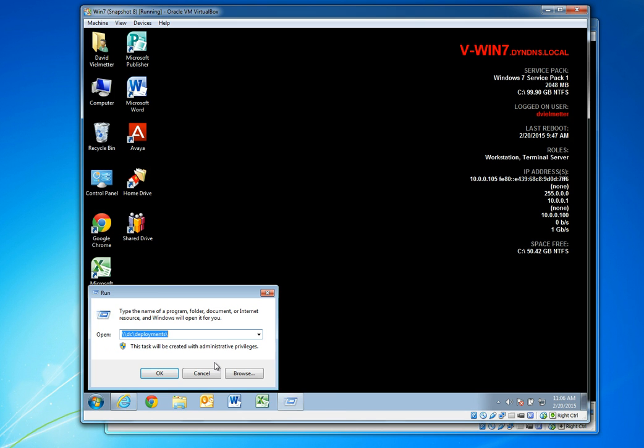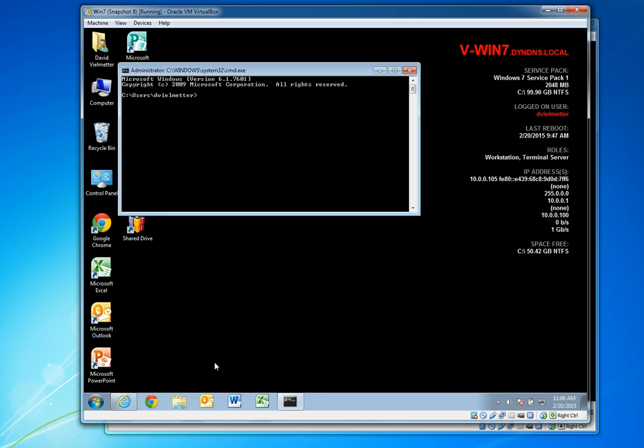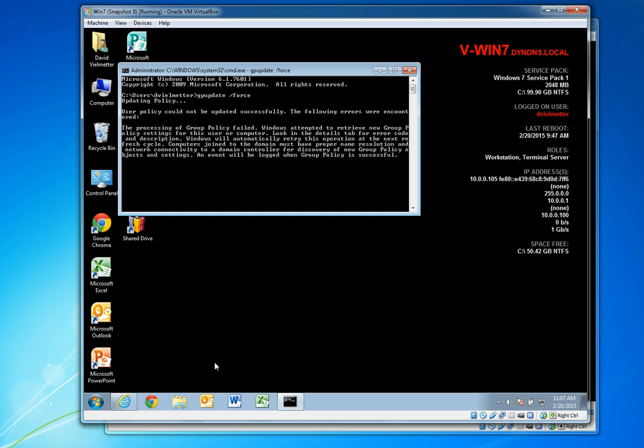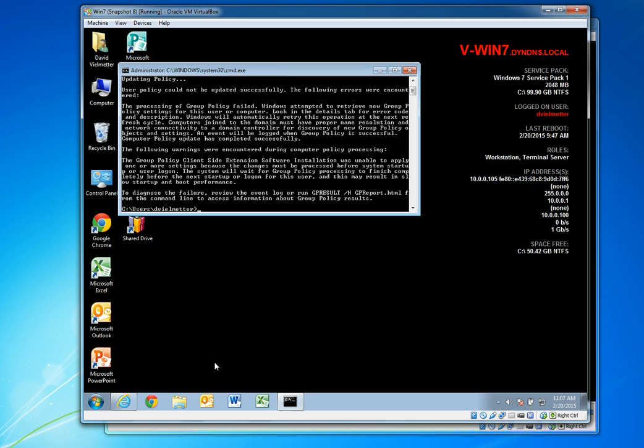Once this command completes we can then run a GP update force on the workstation or simply reboot the workstation to get the updates installed. So I'm going to go ahead and run a GP update force and then reboot the workstation. What it should do now is it should go ahead and pull the latest policies for this particular group policy from the server, find that it needs to install some software and ask for a reboot, a system reboot to do that at the first opportunity.